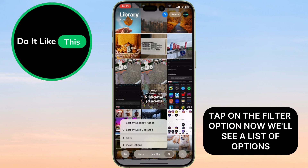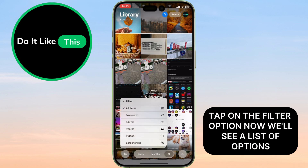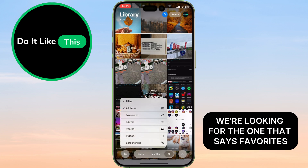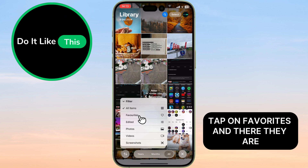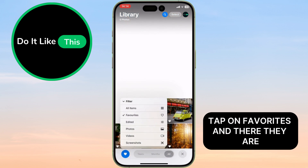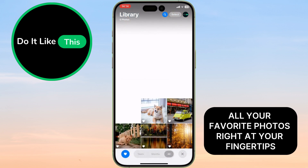Tap on the filter option. Now we'll see a list of options. We're looking for the one that says Favorites. This is where all the photos we've marked as special are stored. Tap on Favorites. And there they are! All your favorite photos, right at your fingertips.